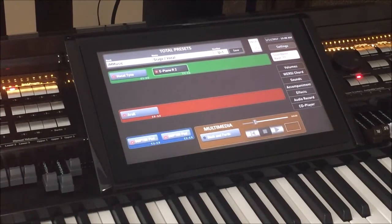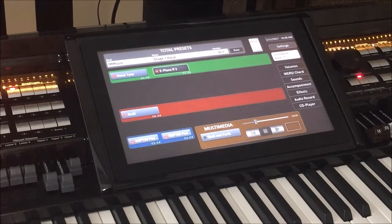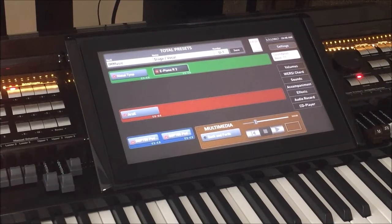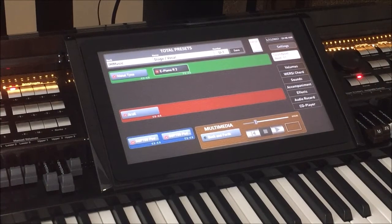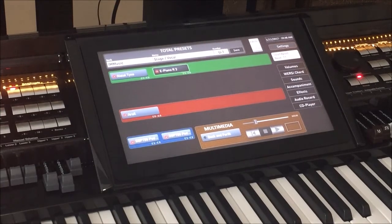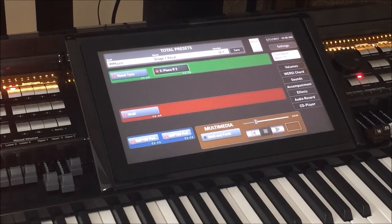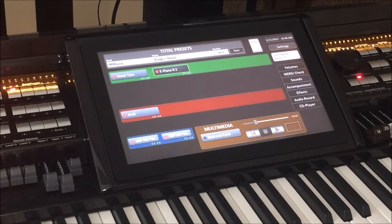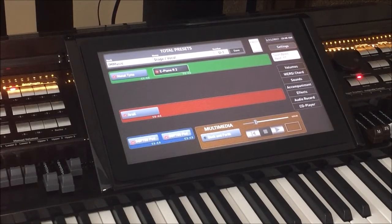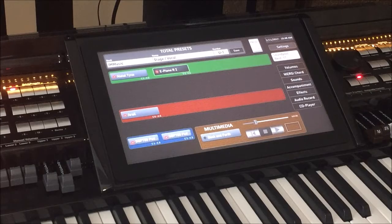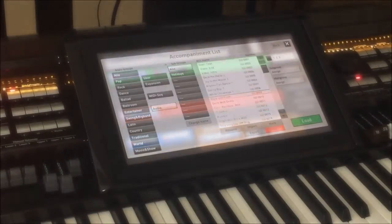Again, a short example — the difference there is the complete arrangement is there with vocal tracks and everything else. If you want to record yourself singing, you can certainly do that, or record your friends and save that and play along with it. It's a different use of an audio-based file.